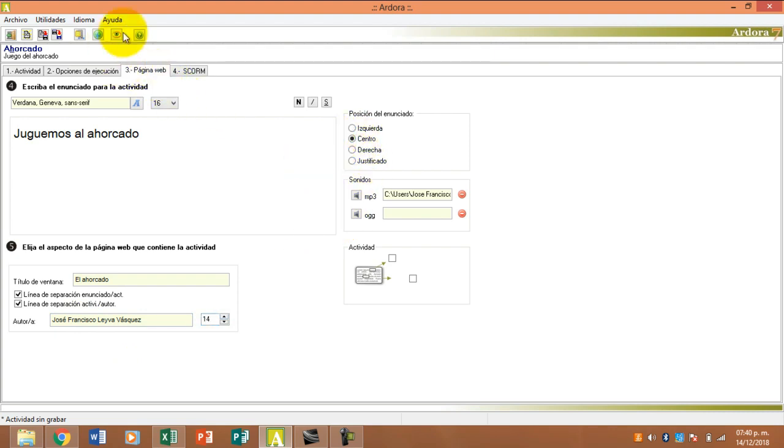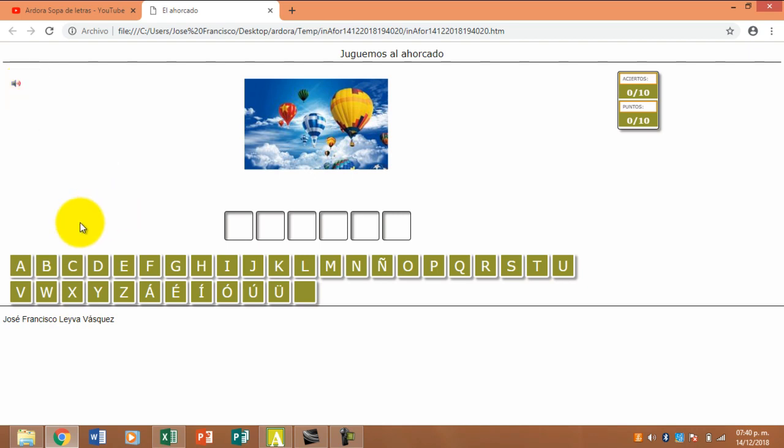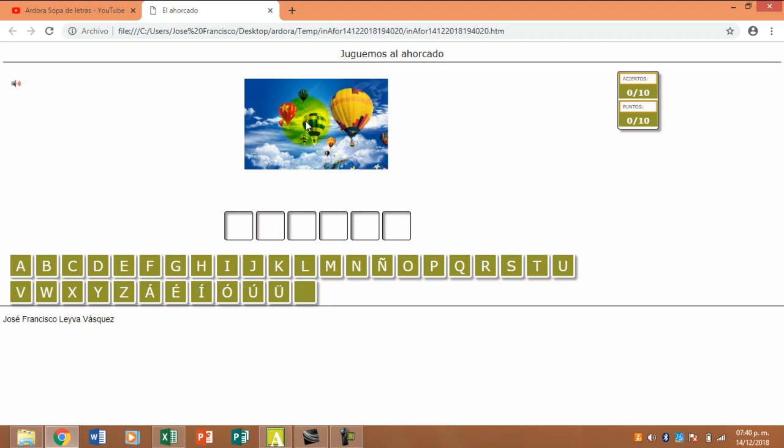Ahora sí, vamos a ver cómo quedó la actividad. Van a escuchar el sonido. Les recomiendo que también hay espacios en las palabras. Aquí está el momento. Observen que aquí está una bocinita, la cual le vamos a dar clic. Y vamos a empezar a buscar las letras que consideramos dependiendo de la imagen. Hay algunos maestros que no utilizan las imágenes. Yo estoy utilizando la imagen como una pista.